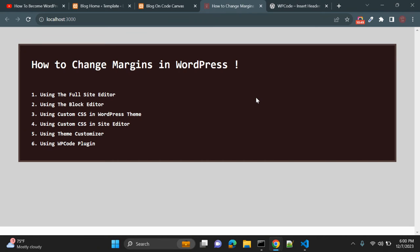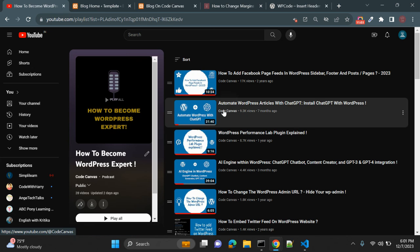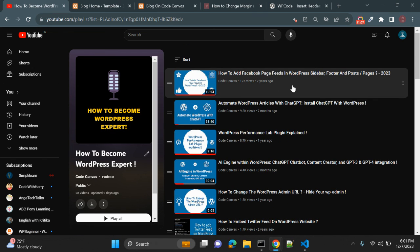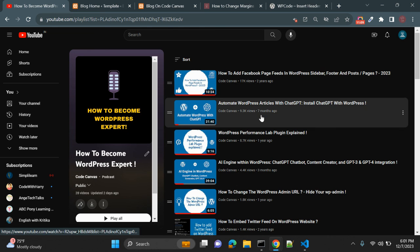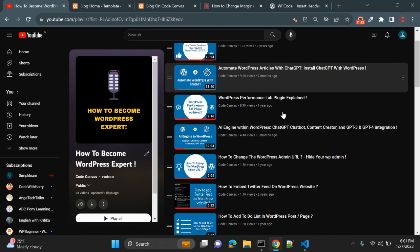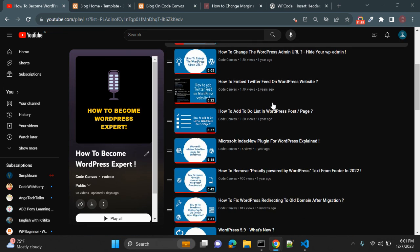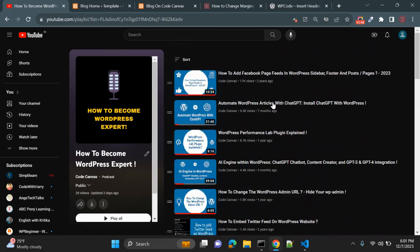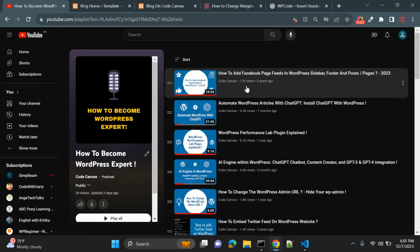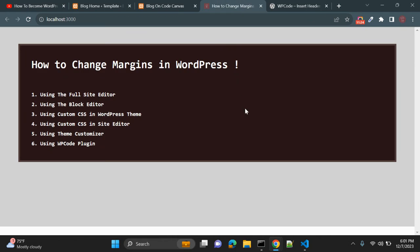That's all — I've explained six ways to add margins in WordPress. I hope this video is useful for you. If you have any questions or suggestions, leave your comments below. Thanks for watching! If you're new to my channel, please visit — I have a WordPress playlist and videos on ChatGPT integration and the Performance Lab plugin. Please subscribe for more videos. That's all for this video, guys — thank you, see you next time, bye!